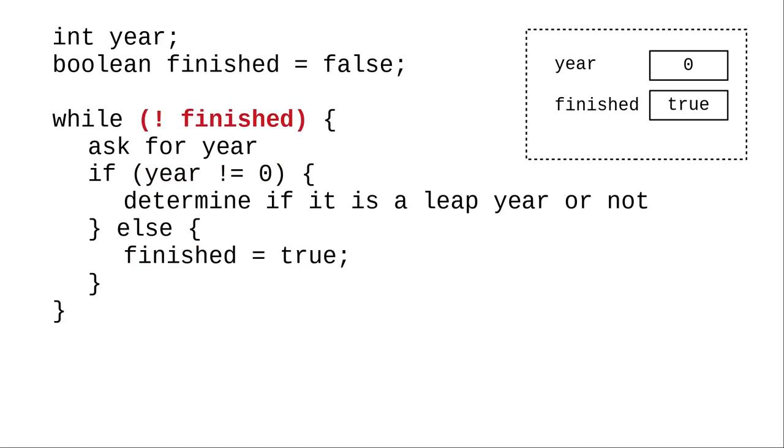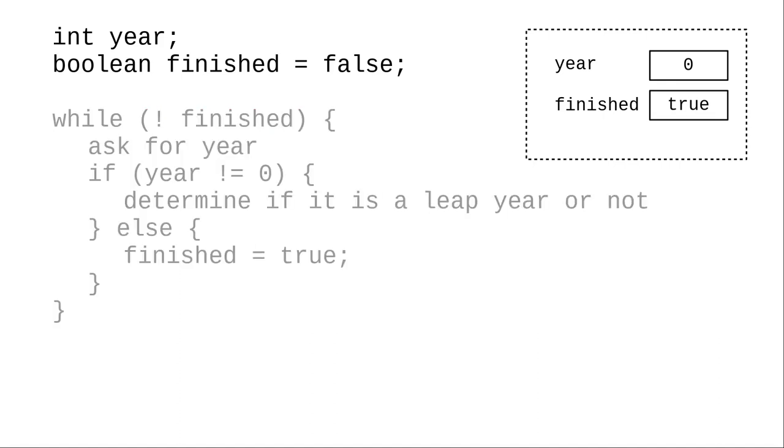We set finished to true, and loop back to test the condition. The condition evaluates as not true, which is false, and that ends the loop.